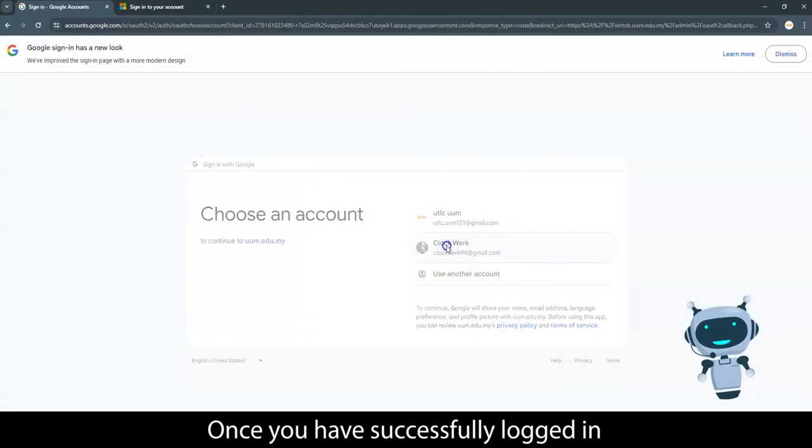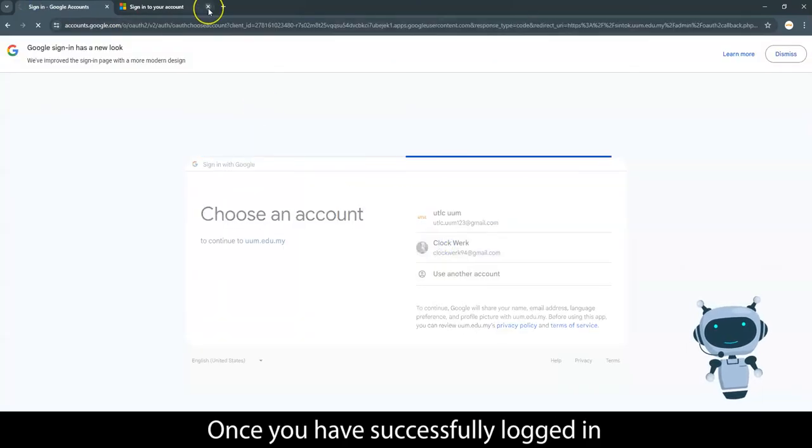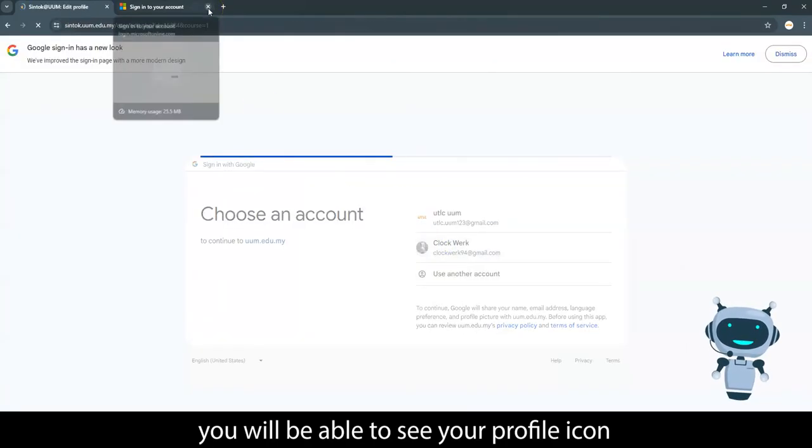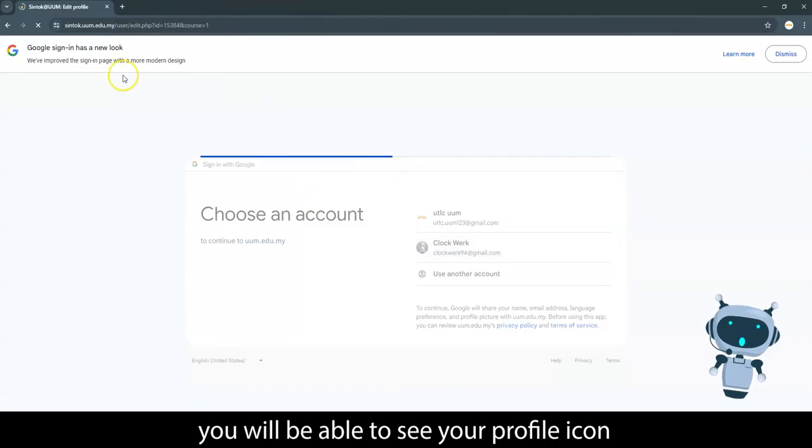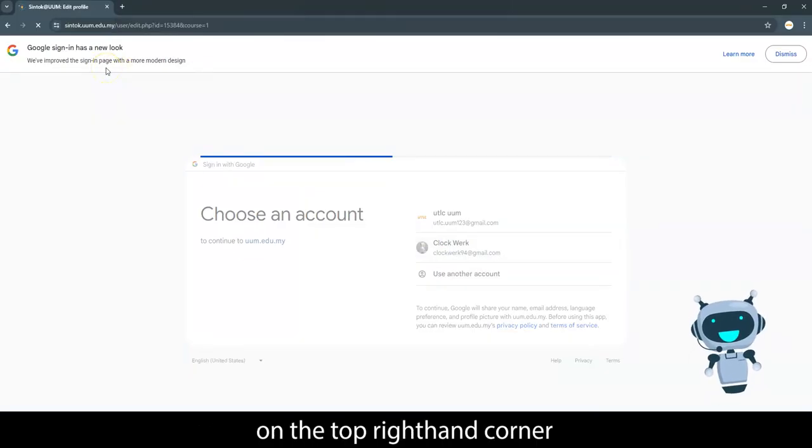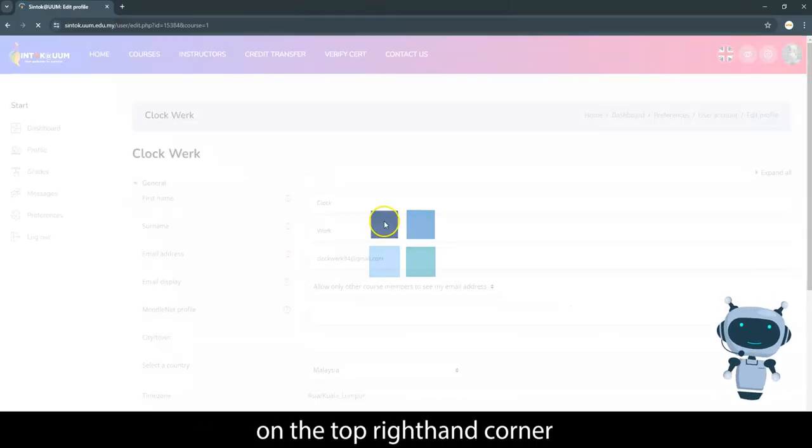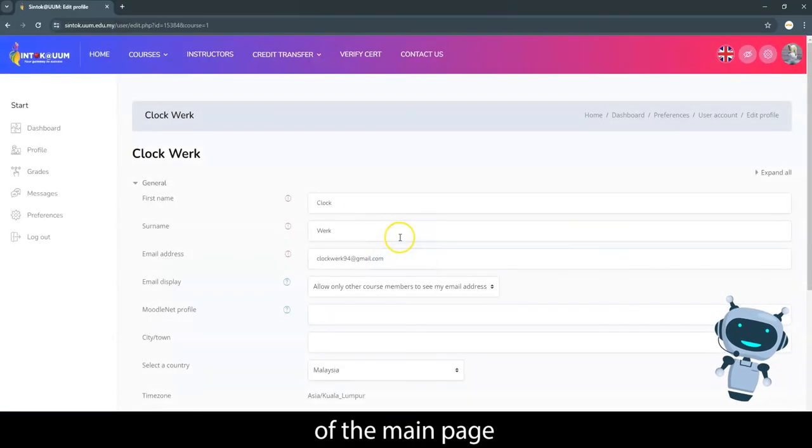Once you have successfully logged in, you will be able to see your profile icon on the top right hand corner of the main page.